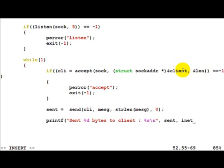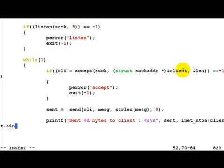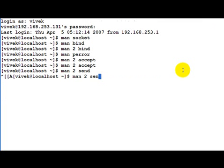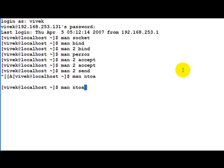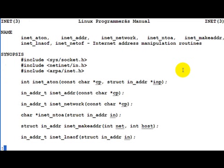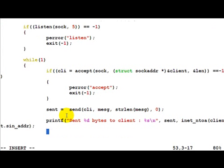We also print the IP address of the client using inet_ntoa — that is network to ASCII — with client.sin_addr. Let's do a quick man on inet_ntoa. It gives back a pointer to the data itself, so this is fine.